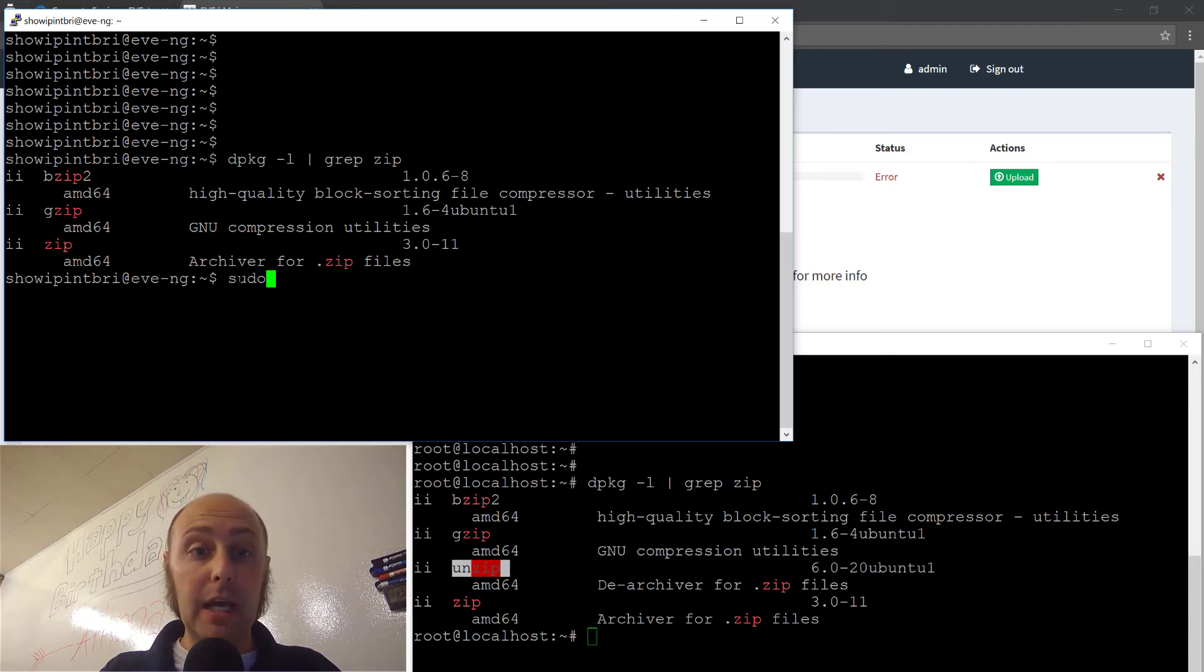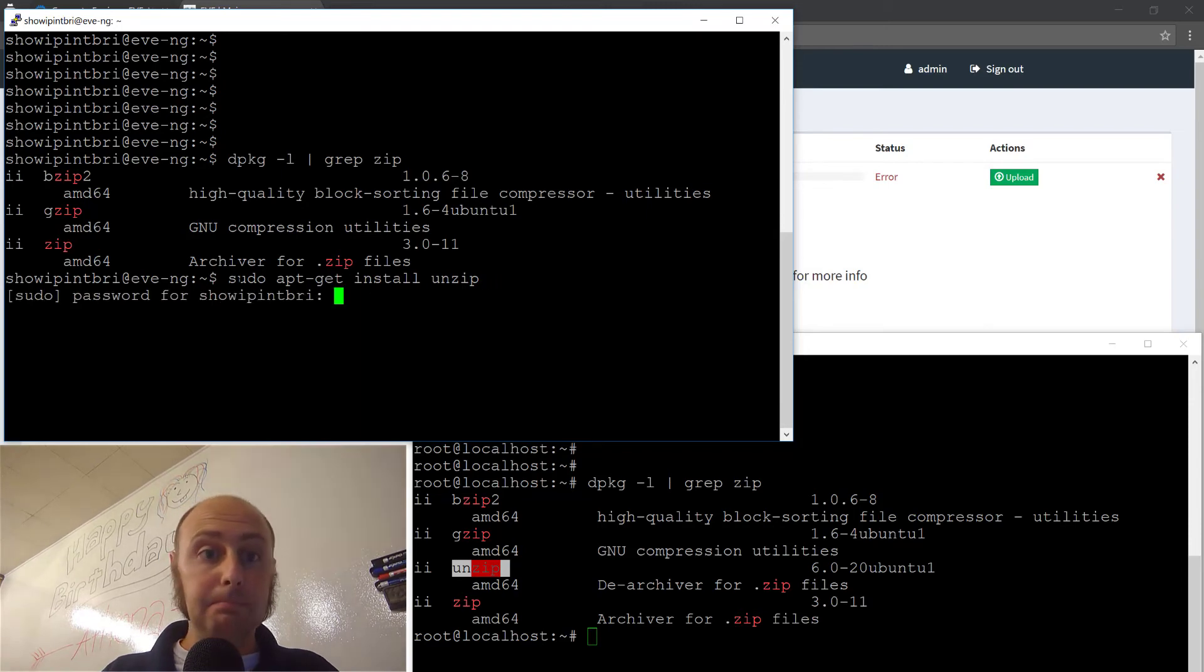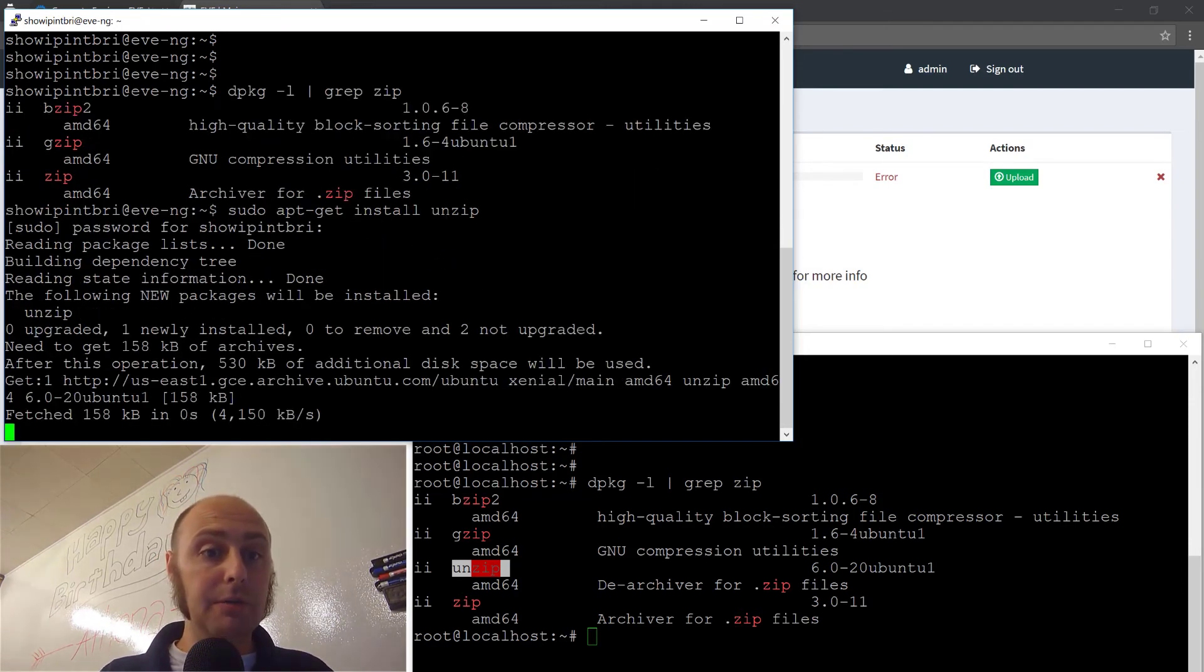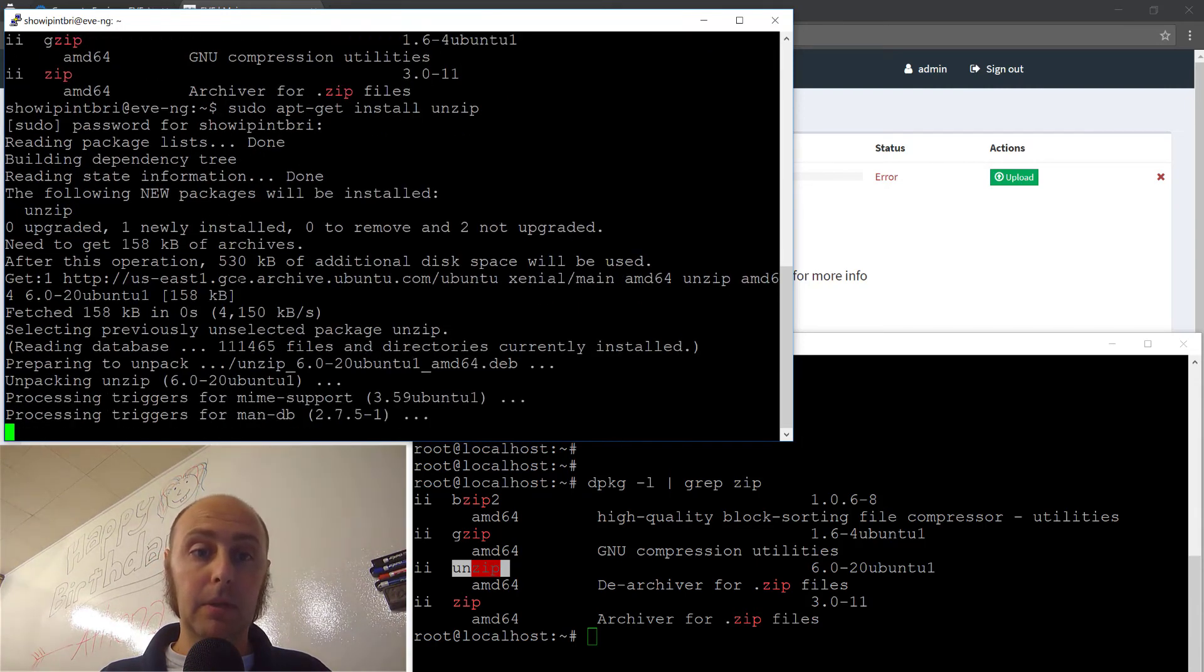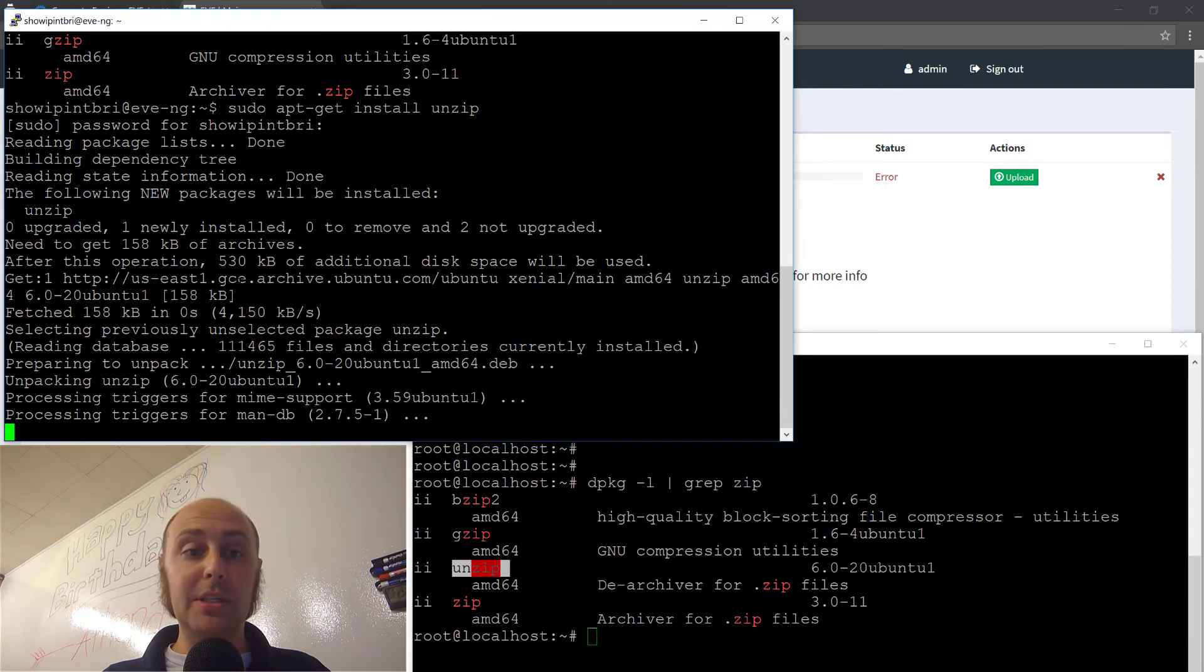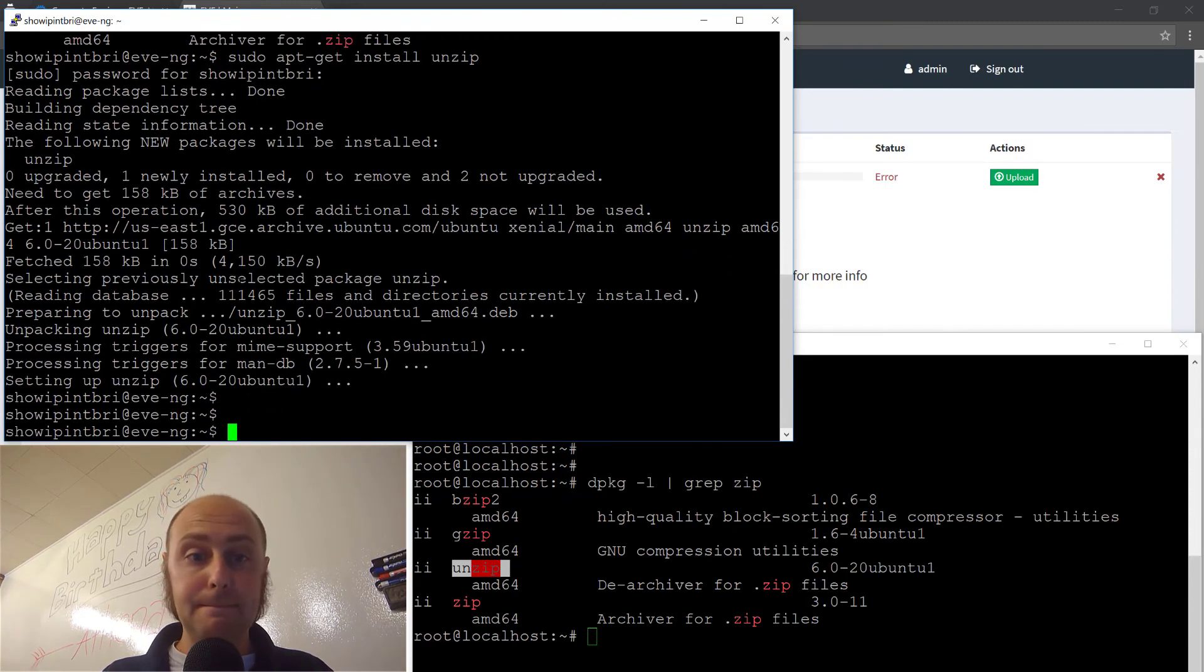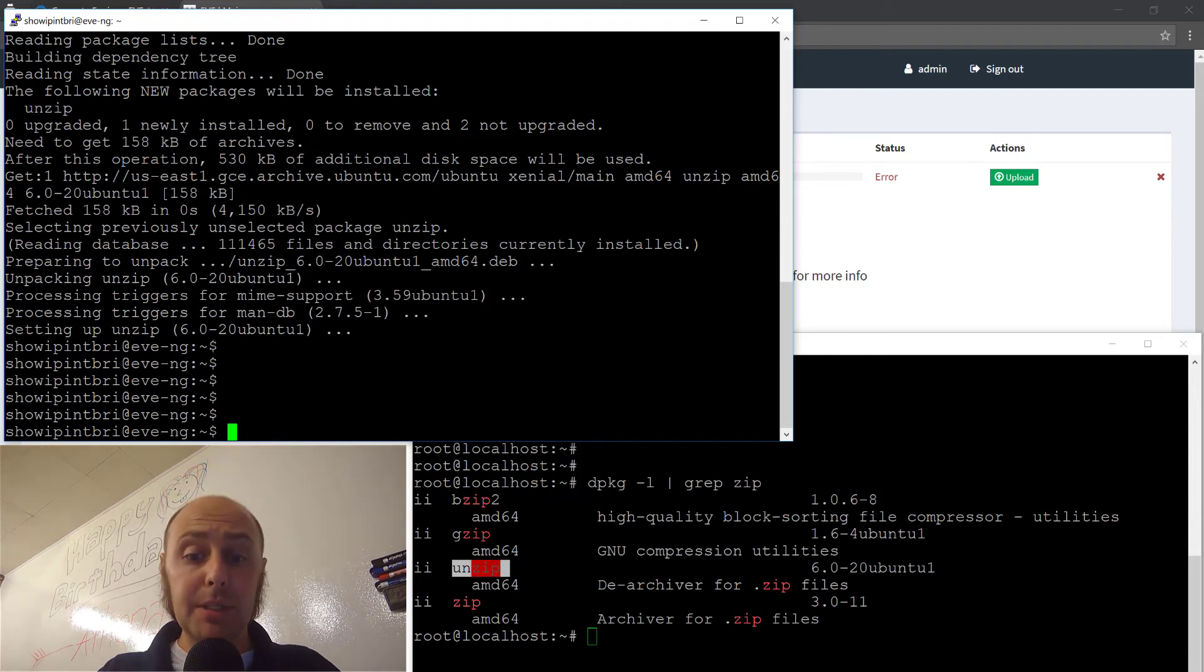So my quick fix for that is to do a sudo apt-get install unzip. Do your sudo password if you're not root. Takes about 30 seconds to install this package, and you should be done.